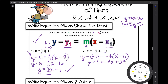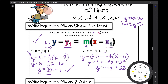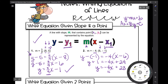Now solving for y by subtracting 1 from both sides, I get y = −4x + 23. To check: slope is negative 4 — check. Does it pass through (6, −1)? When I plug in 6 for x: negative 4 times 6 is negative 24, and negative 24 plus 23 is negative 1 — check. That's how you write the equation of a line when you're given a slope and a point.